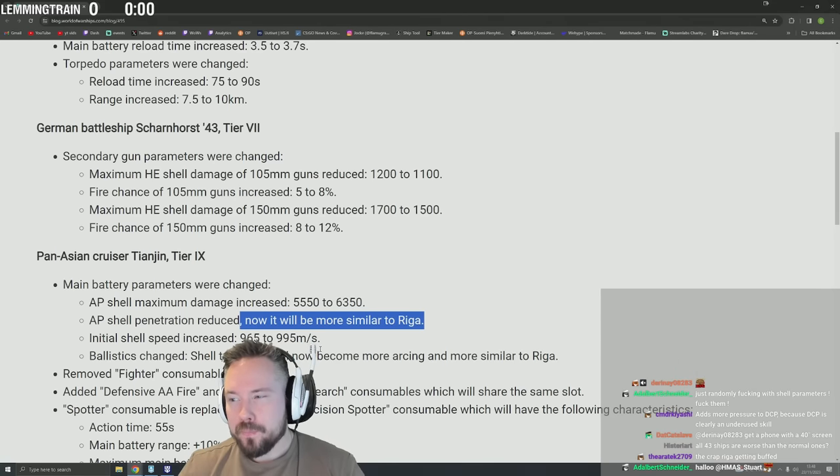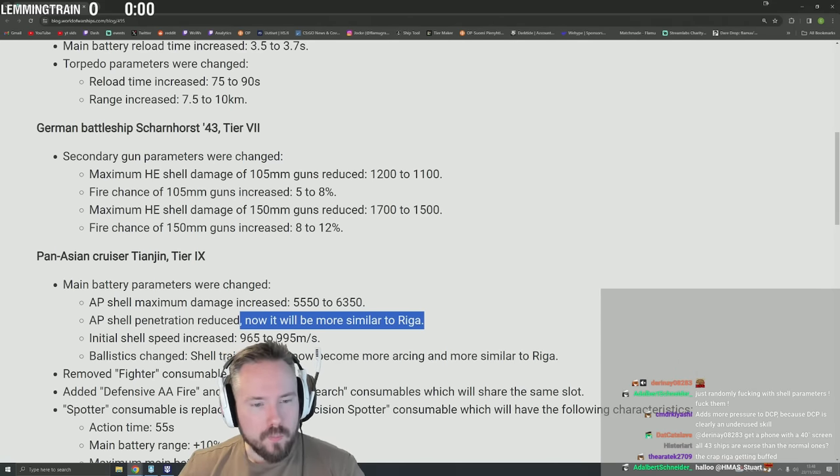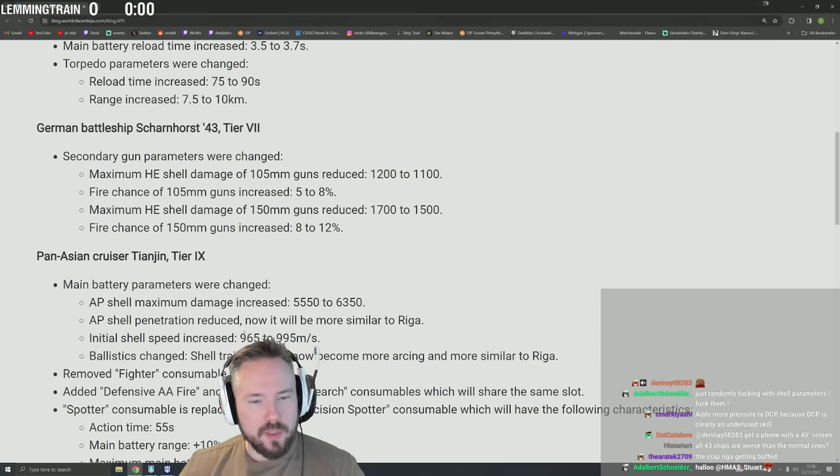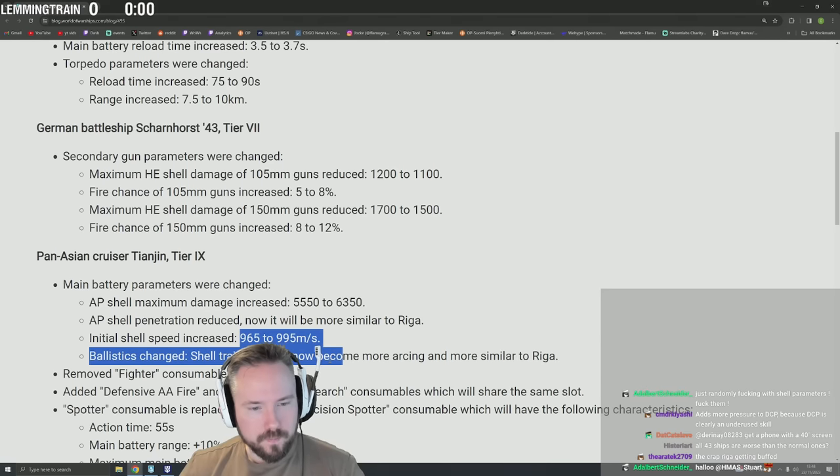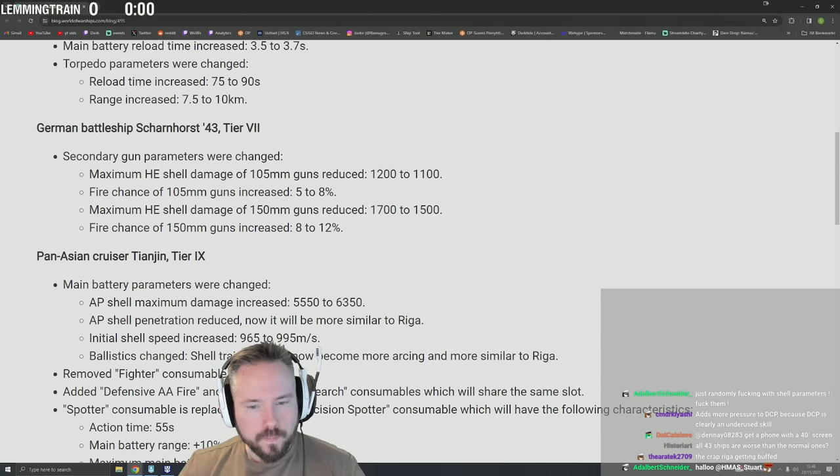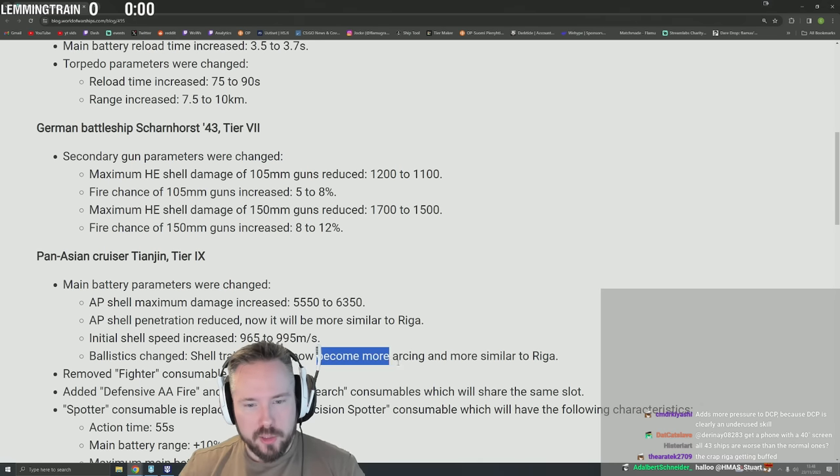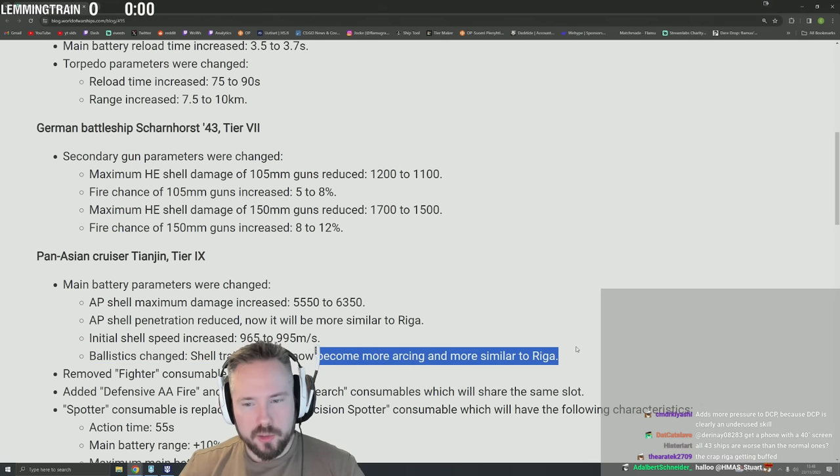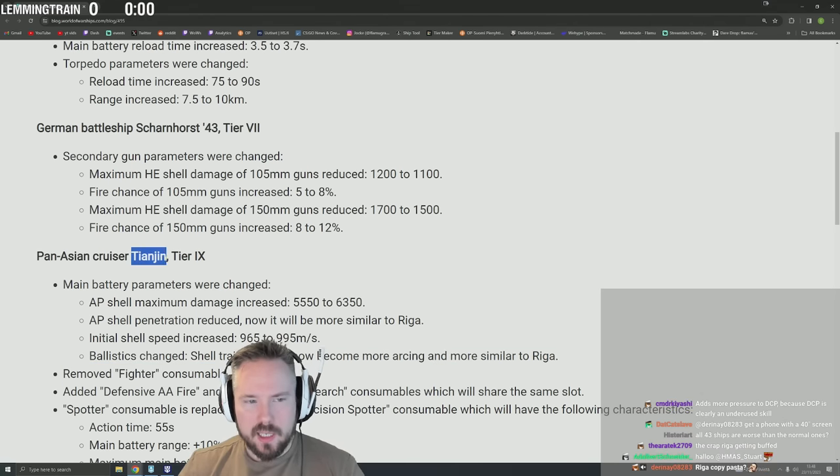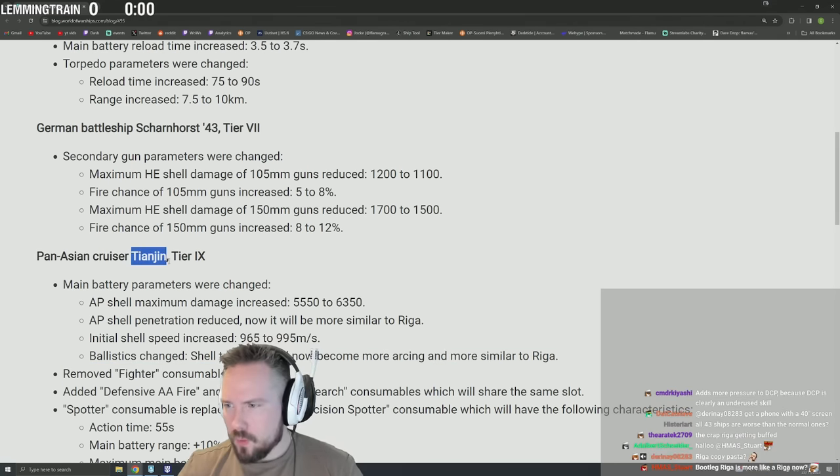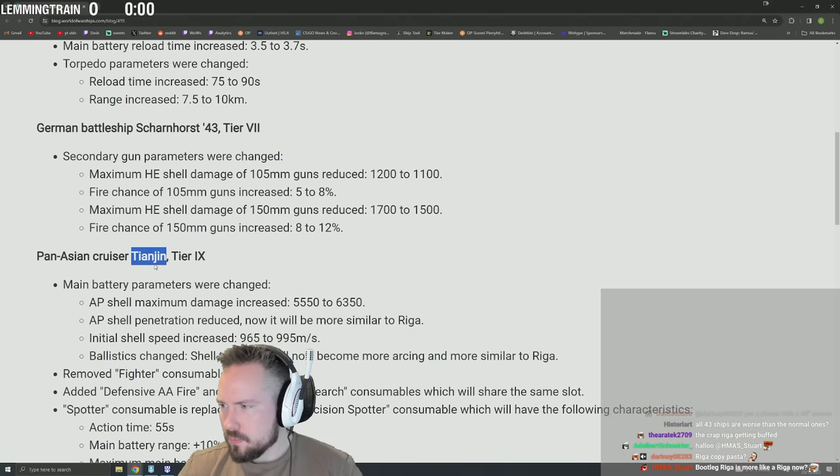Initial shell speed increased. Ballistic shell trajectory will now become more arcing and more similar to Riga. What was Tianjin exactly? Was it a Riga clone?